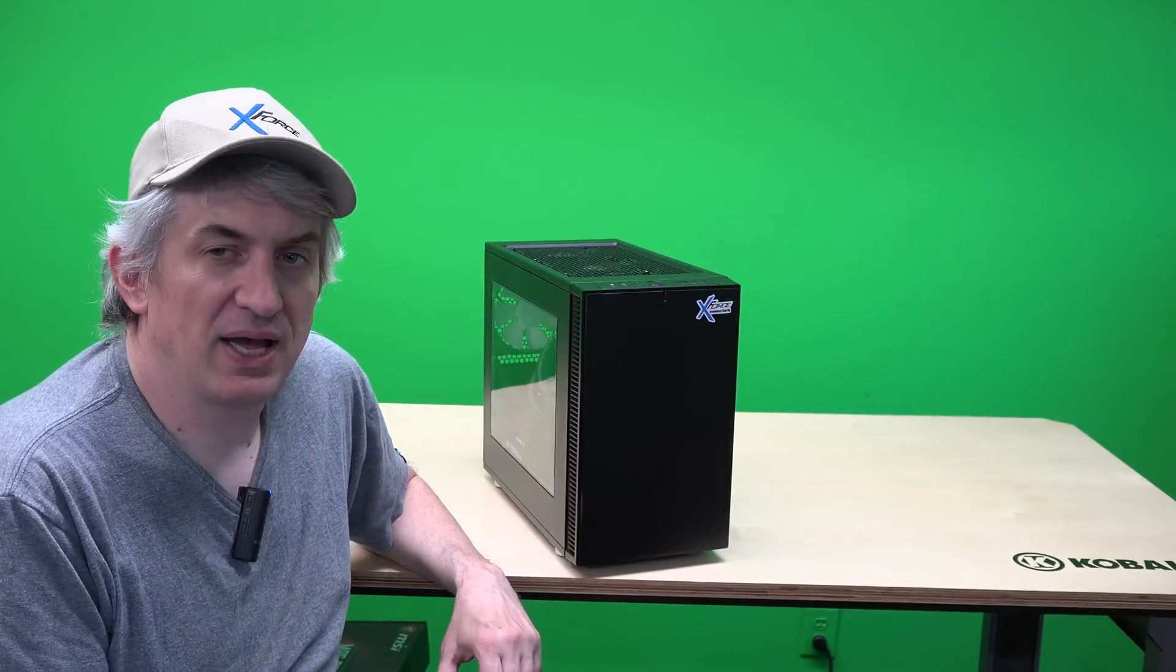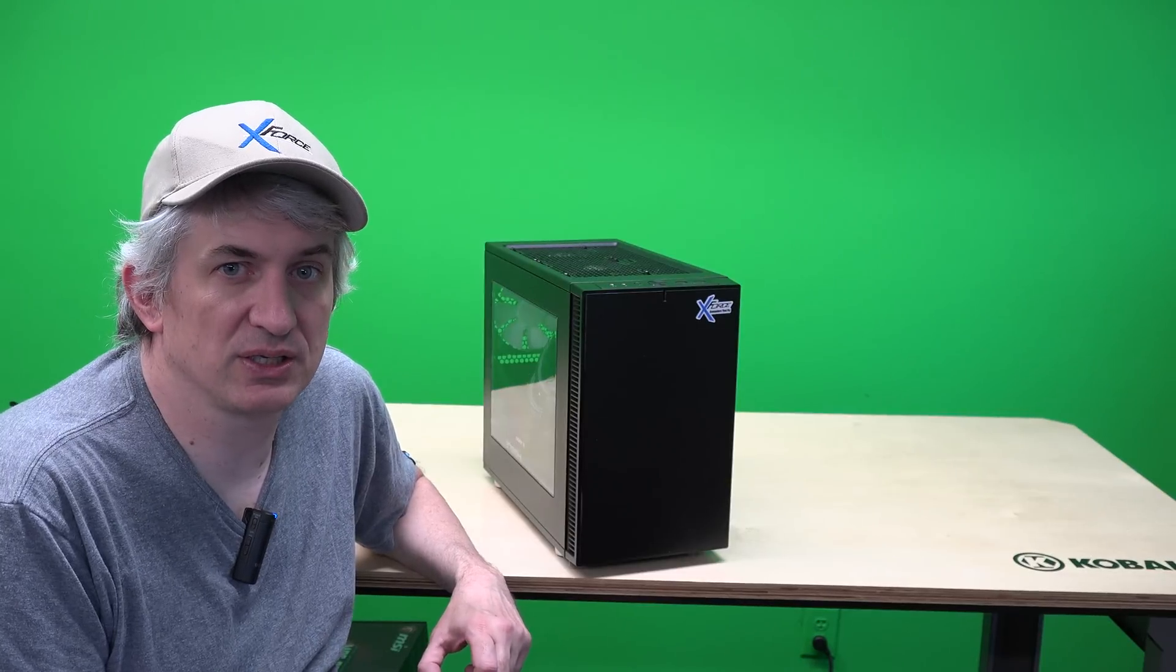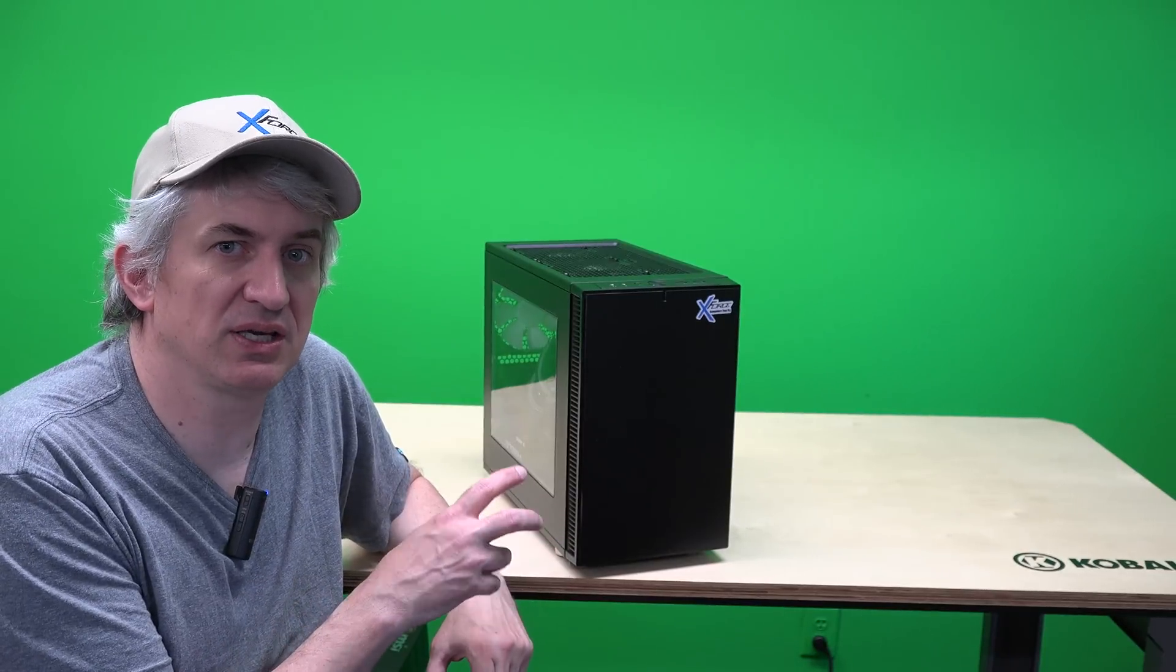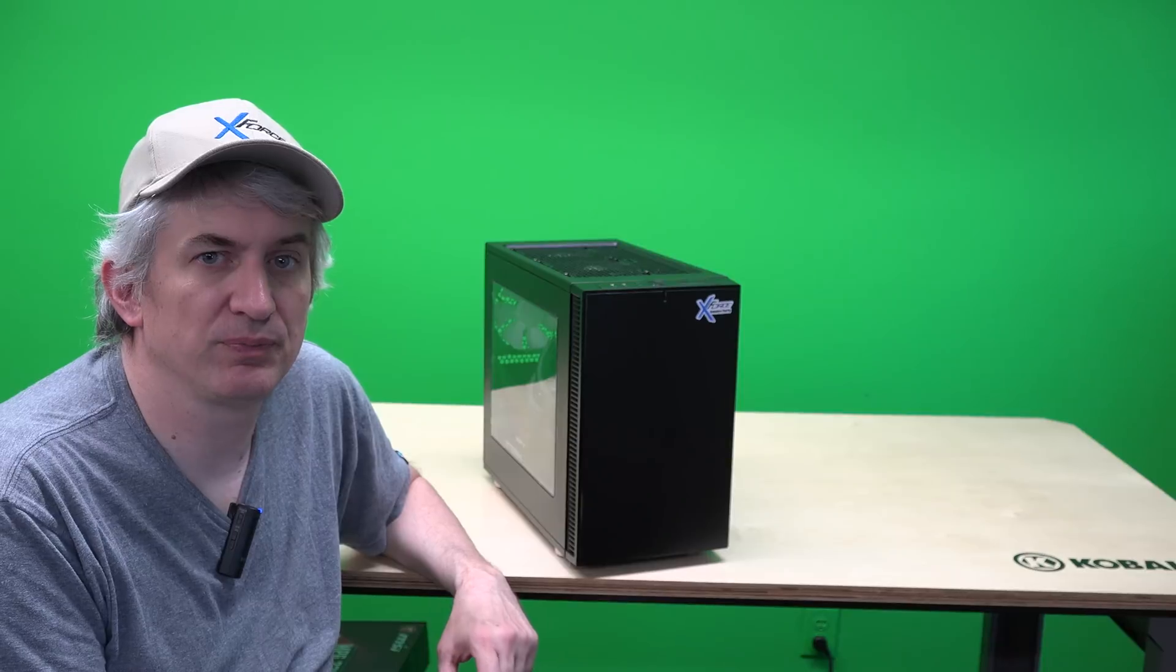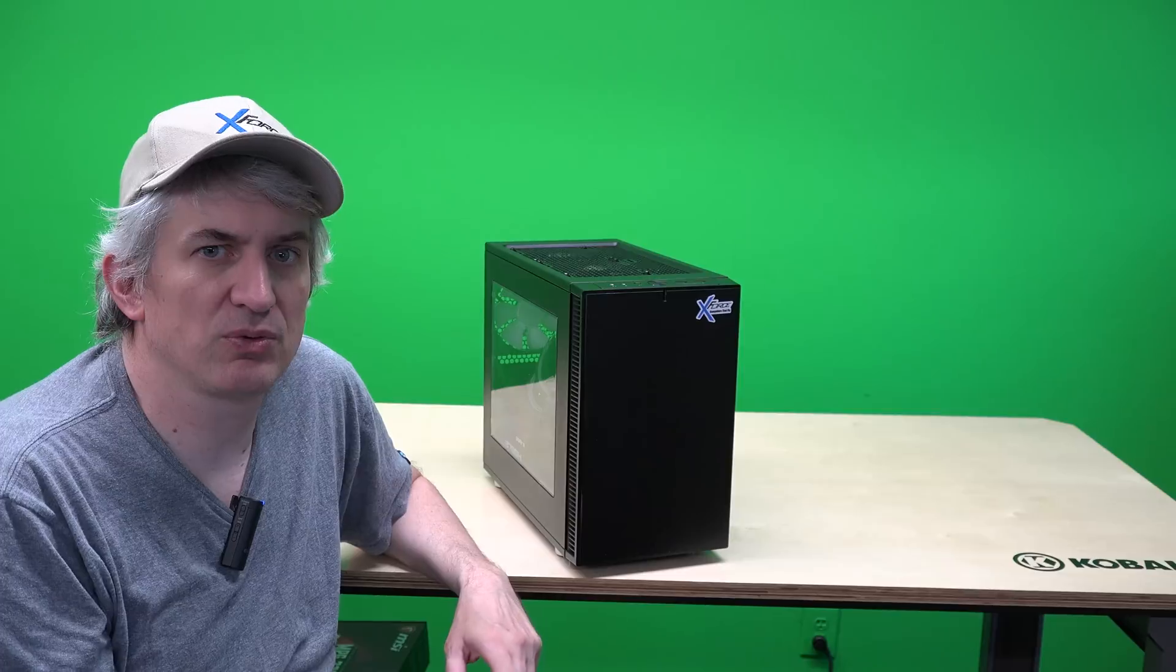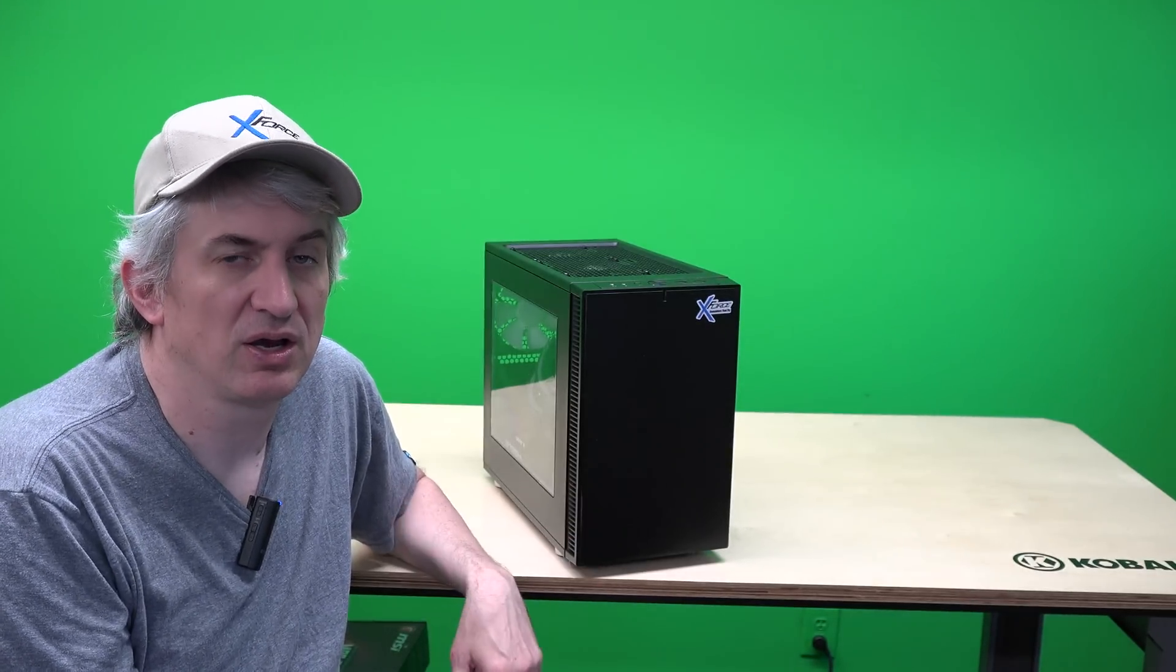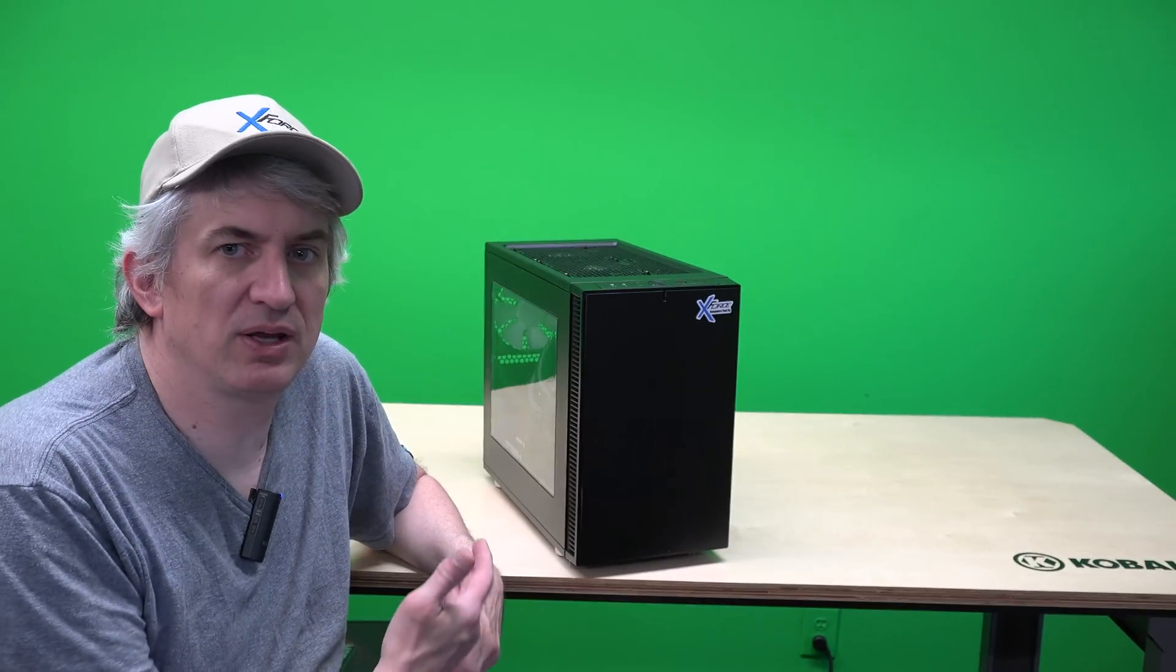We went ahead and equipped this with 32 gigs of RAM instead of 16 because since there's only two memory slots if we put 16 in two eights and then later you decided well I want 32 you'll have to pull out the two eights and put in two 16s so to alleviate that problem for you we just go ahead and equip the system with 32 gigs of DDR4 3600 RAM.